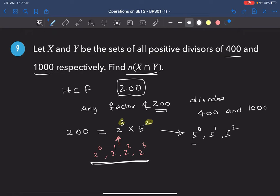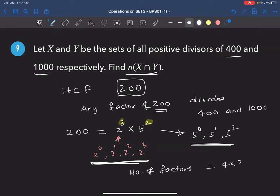This is a counting problem like permutations. 4 choices for the power of 2 times 3 choices for the power of 5 gives 4 × 3 = 12 factors. So the number of common factors of 400 and 1000 is 12.